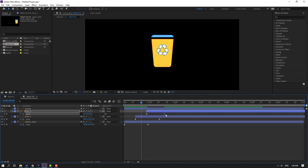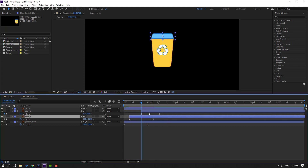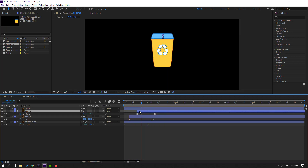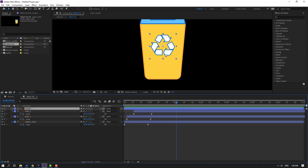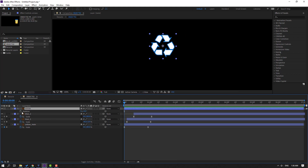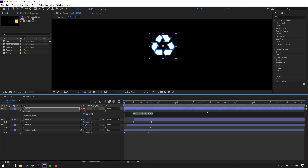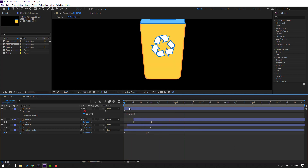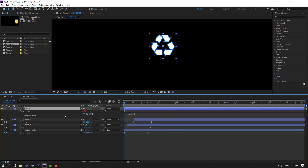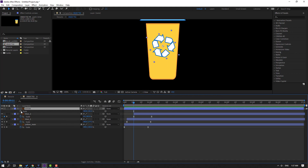Select this keyframe and move to left. Move to left again, move to left again. Select these arrows and go to here, press R. Hold Alt and click this icon to open the expression. Write expression: time star 200. Click empty area to close the expression.